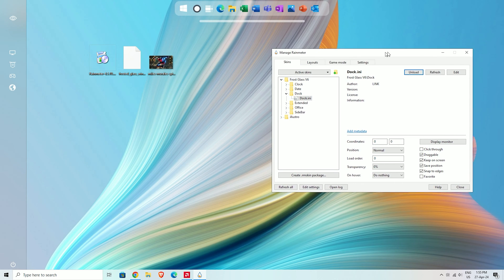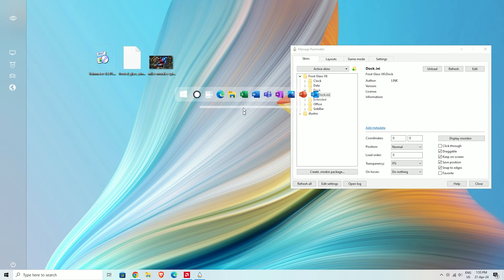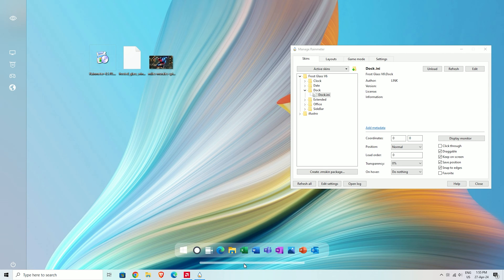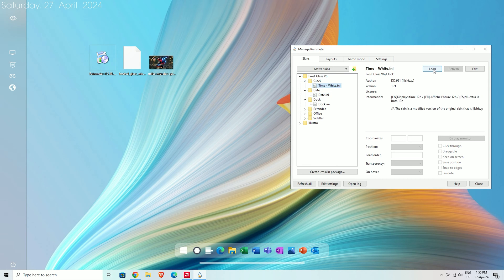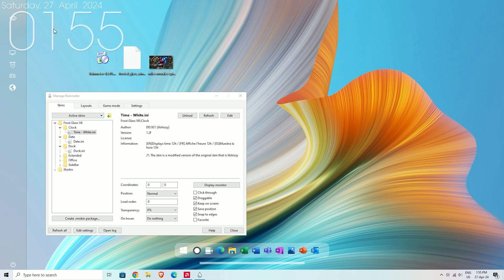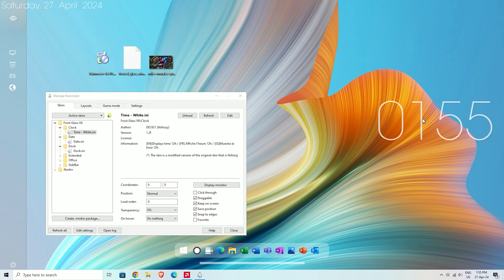Then place your dock at the bottom of your screen. Finally, load the date and load the clock, and place your clock at the right side of your screen.